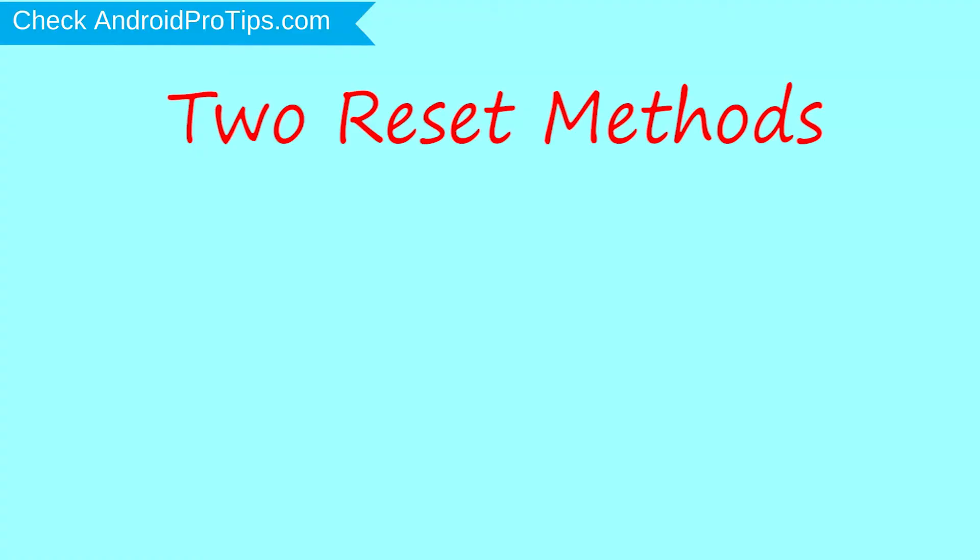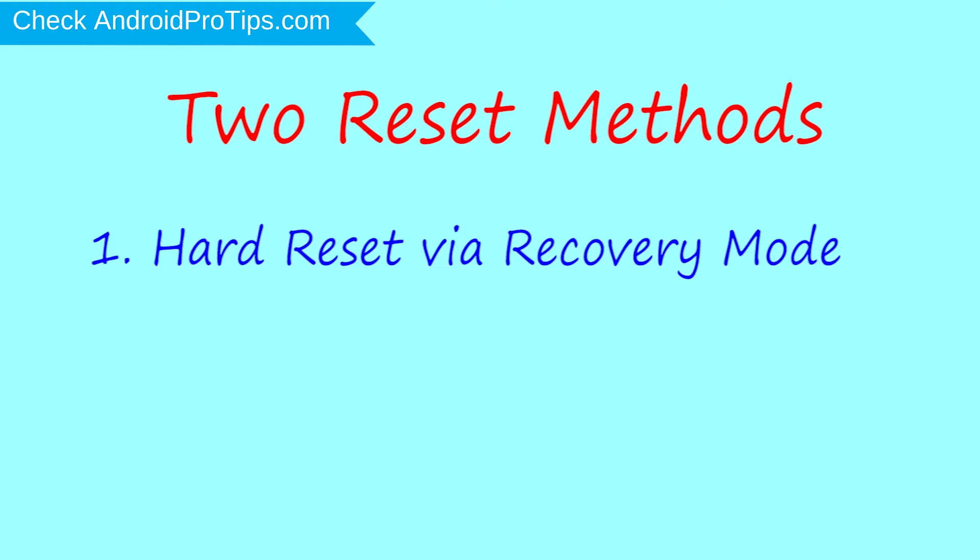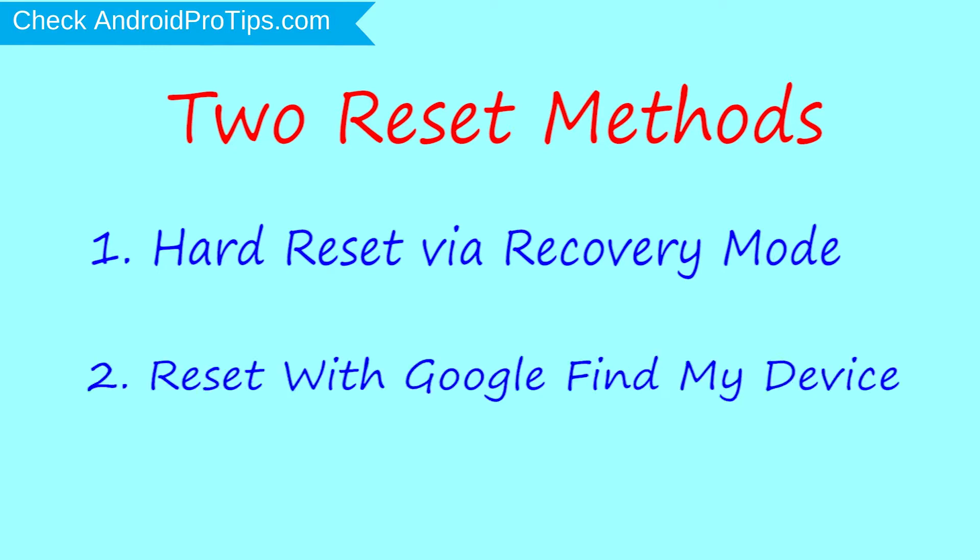First method, hard reset via recovery mode. Second method, reset with Google Find My Device.